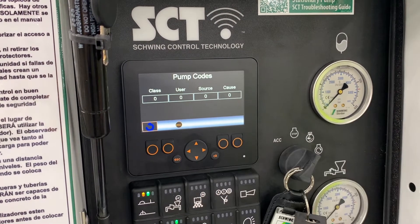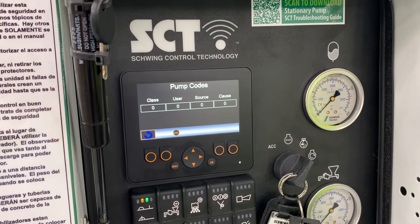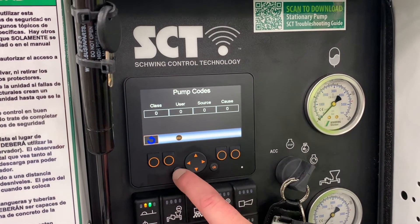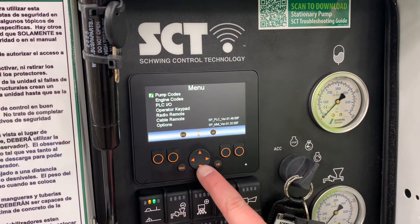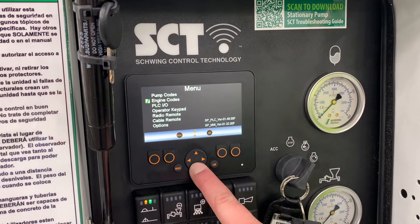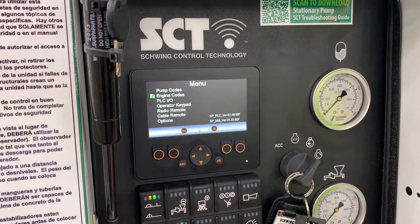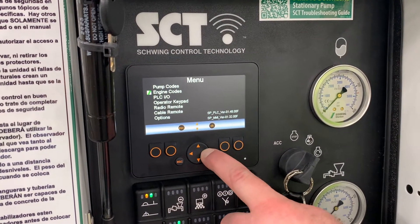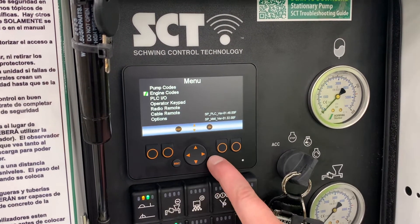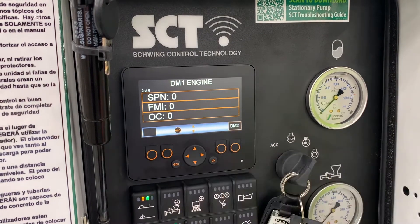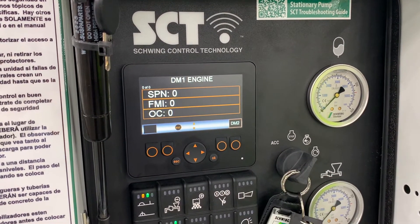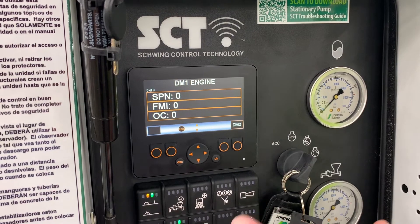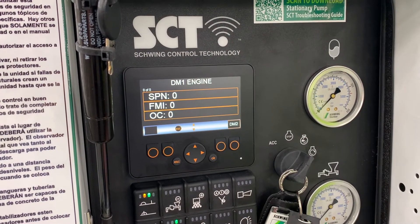These codes are all in your operation manual. We'll exit out of there — here's a separate set of codes for engine codes. These codes are specifically related to the Caterpillar engine, and again those codes will be listed. These are for diagnostics; you shouldn't have to operate in this mode.